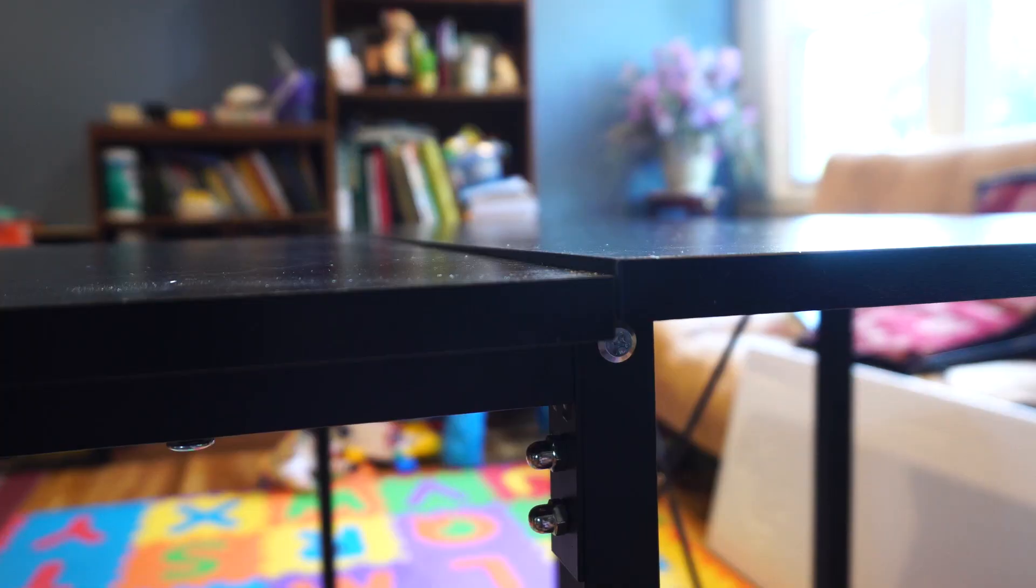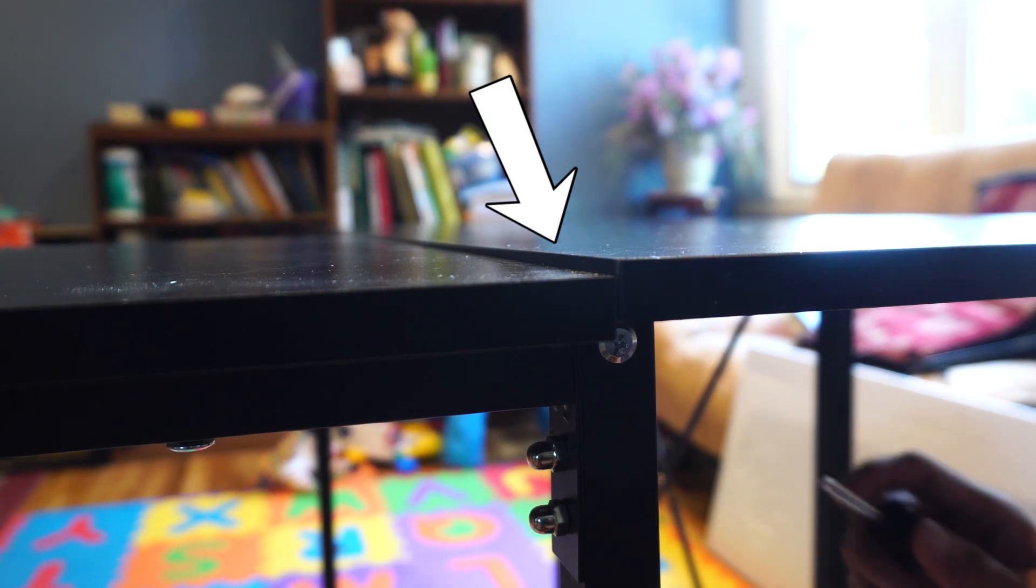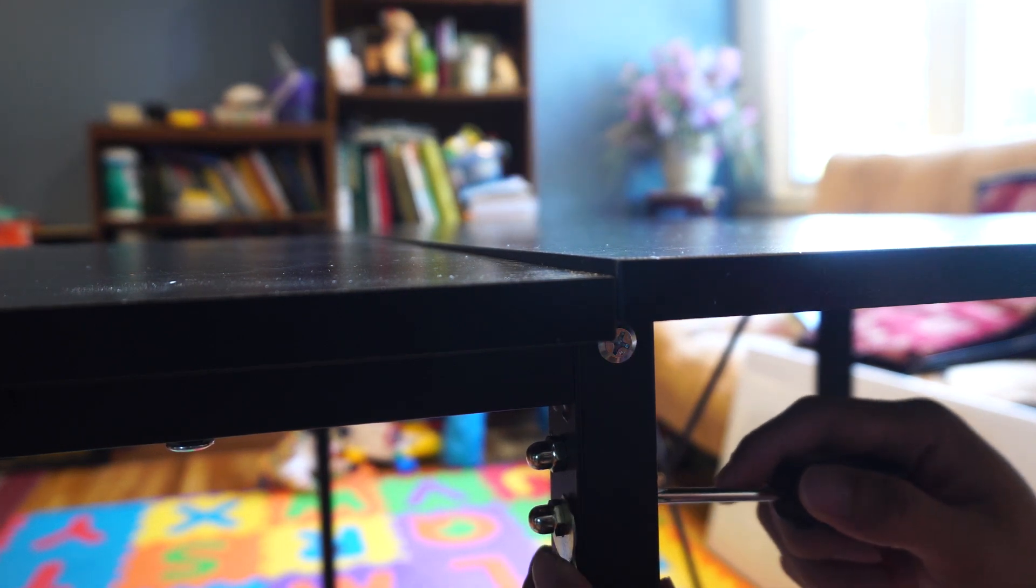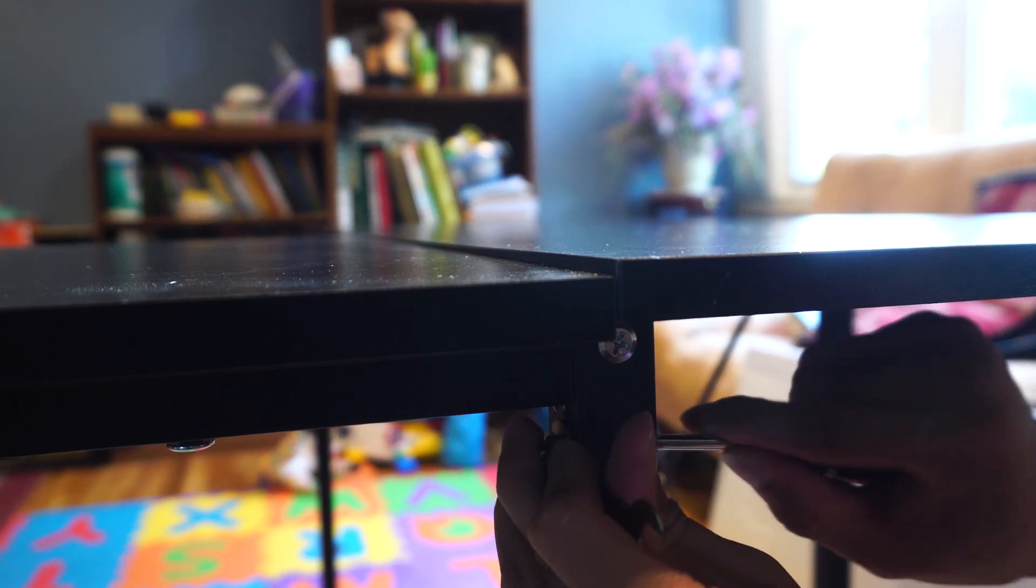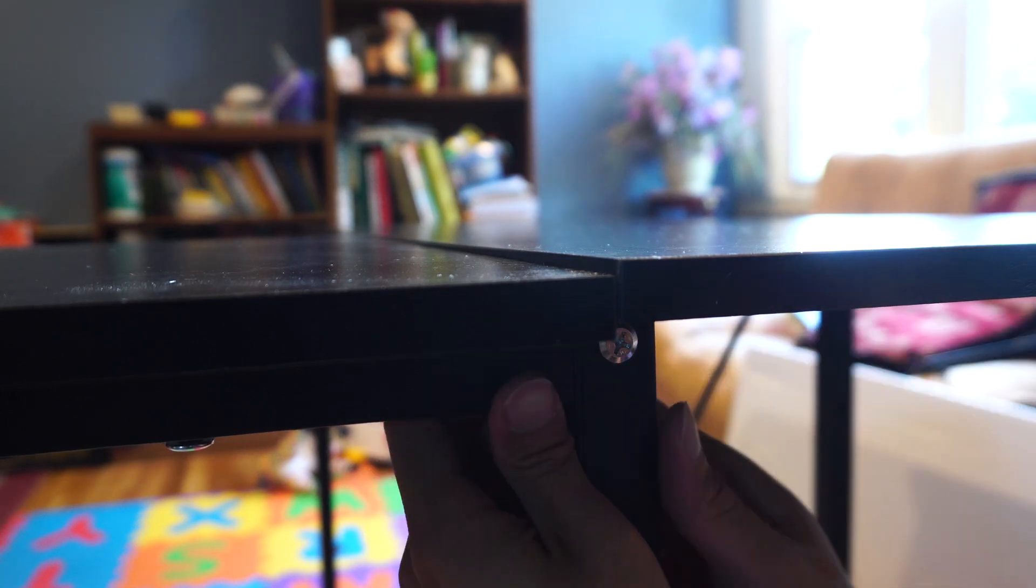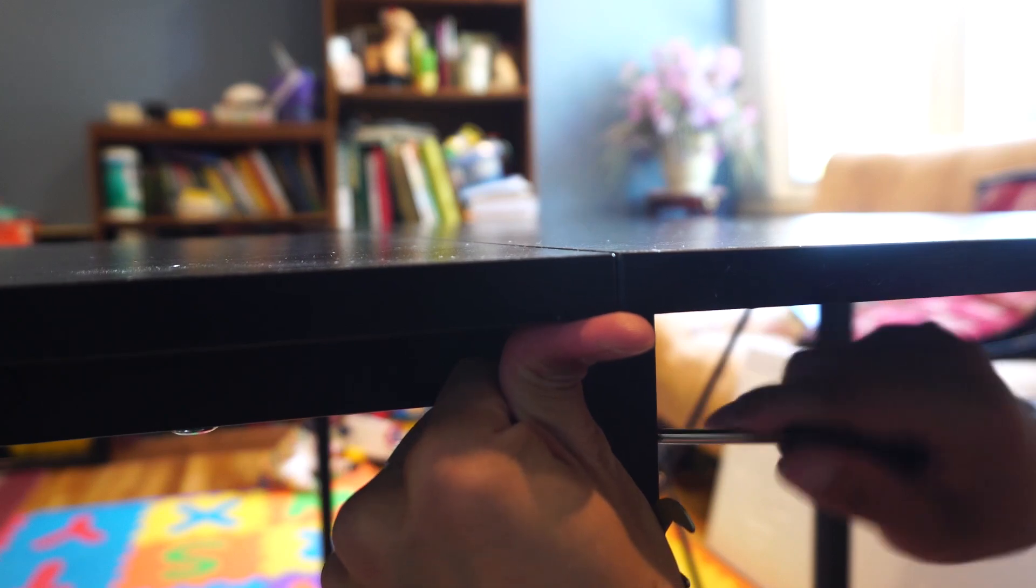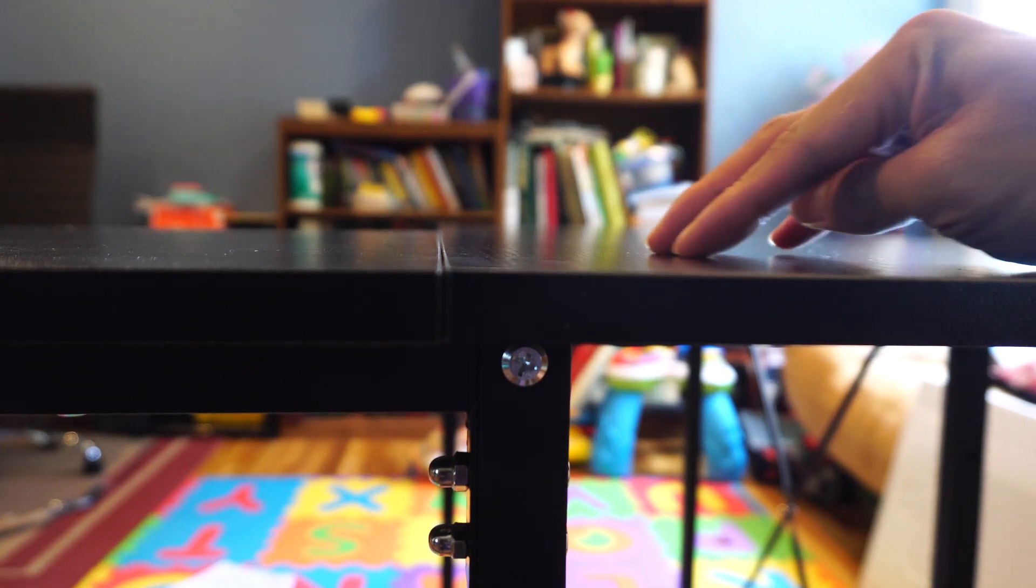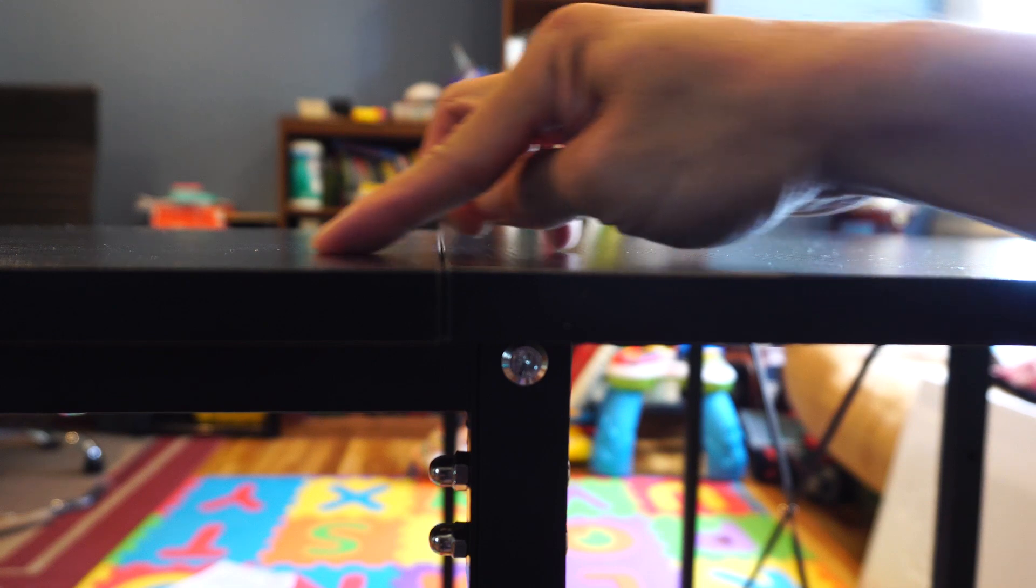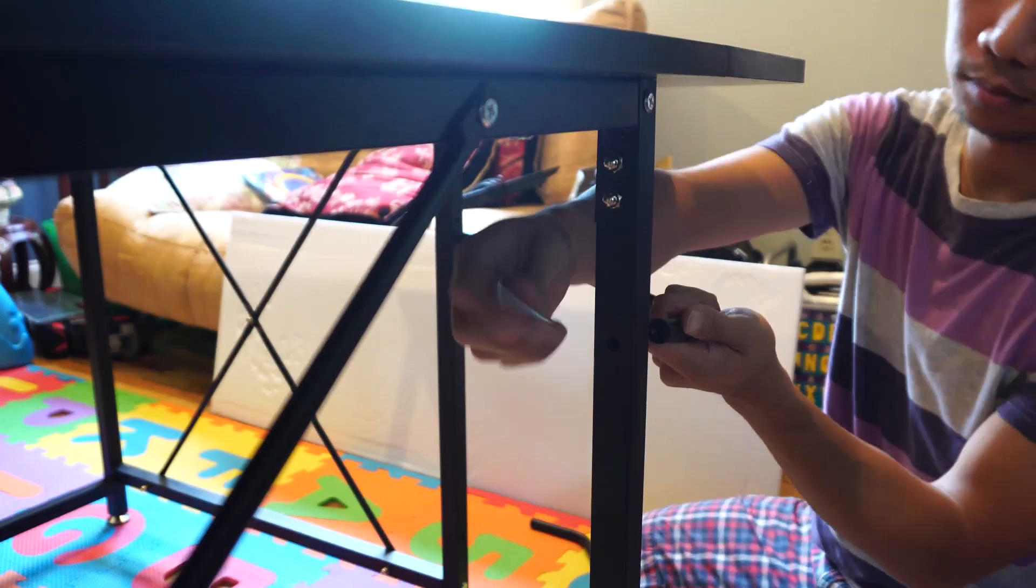If when you're done, you notice that the two table surfaces are uneven, you can adjust the longer side so that it sits flush with the short side. Slightly loosen the nuts and bolts holding the bracket. Push the desktop up until it's flush, then retighten the bolts. When you're done, you should be able to get pretty close to perfectly flush so that you don't feel an edge where the two meet.